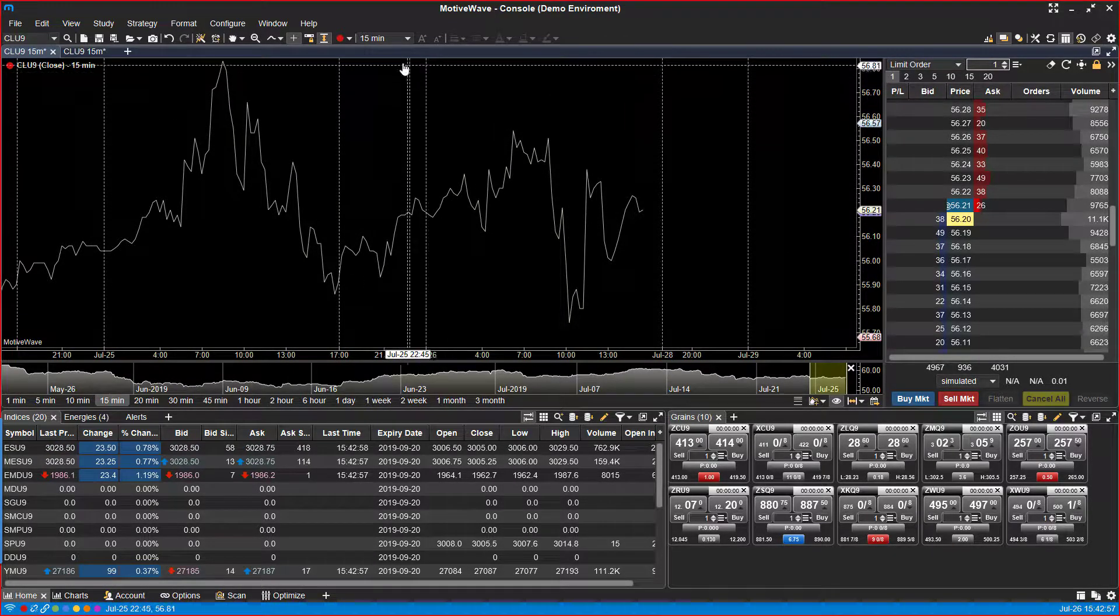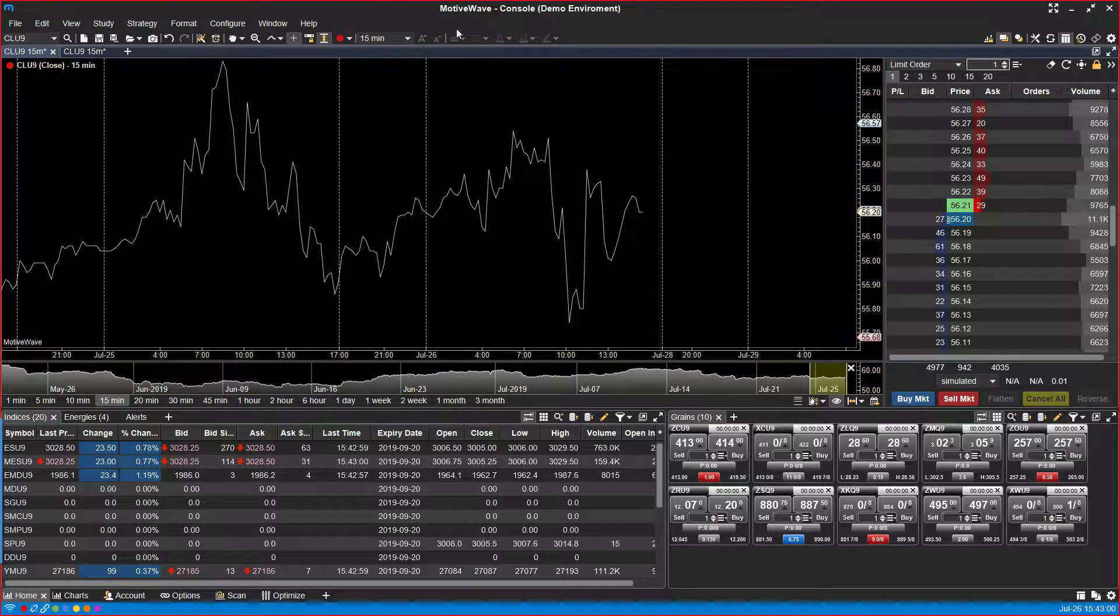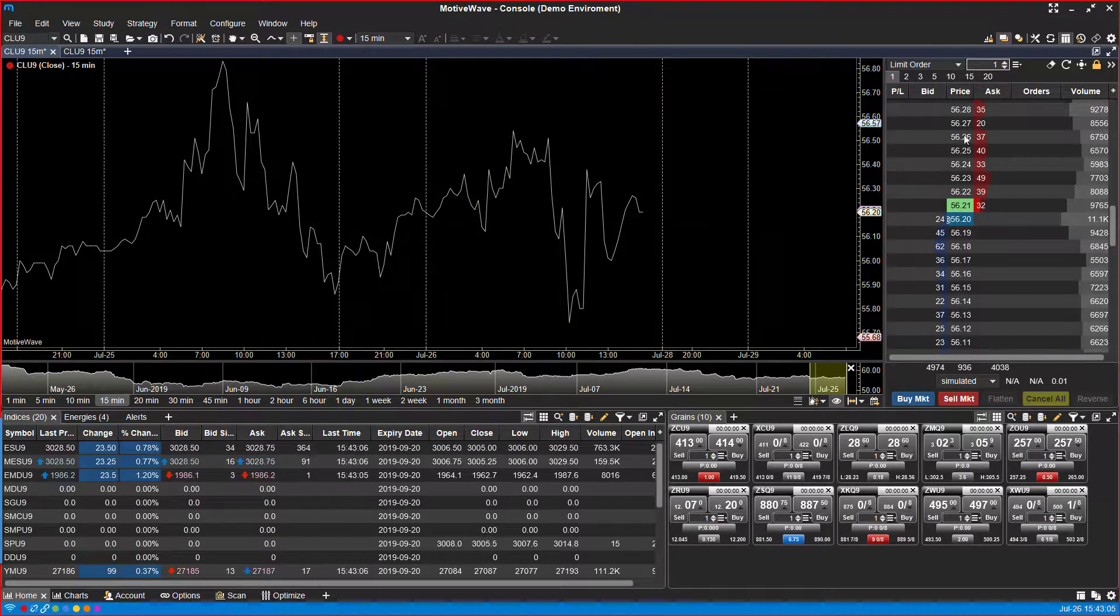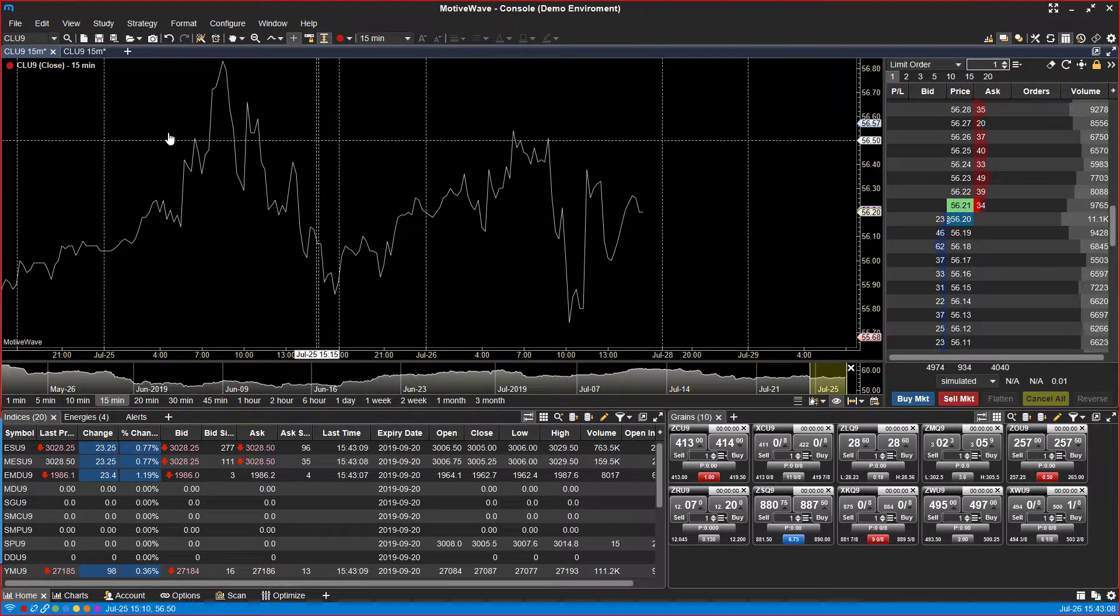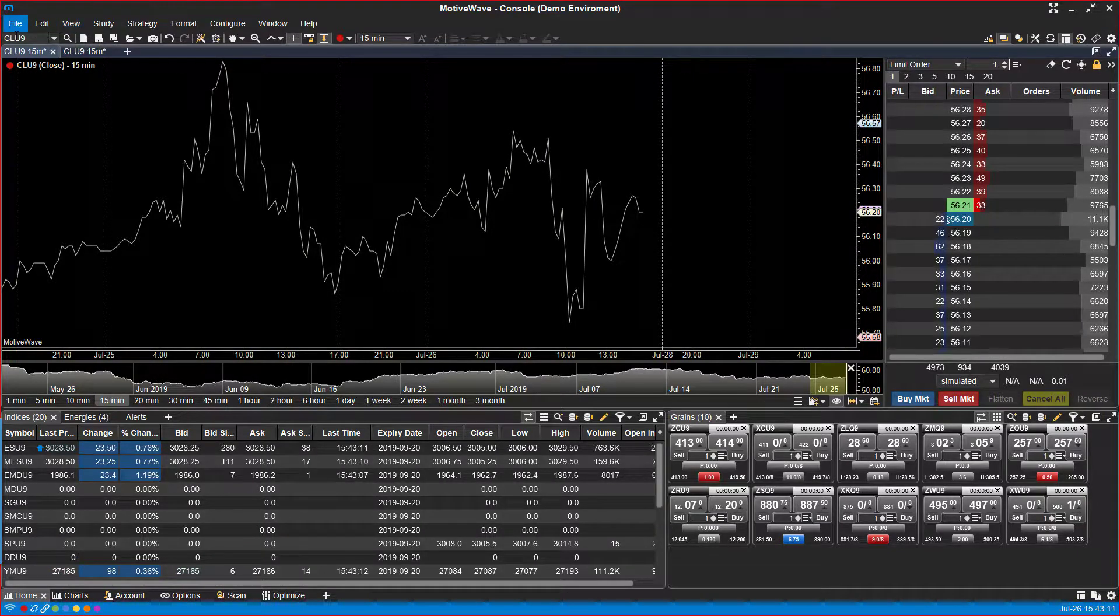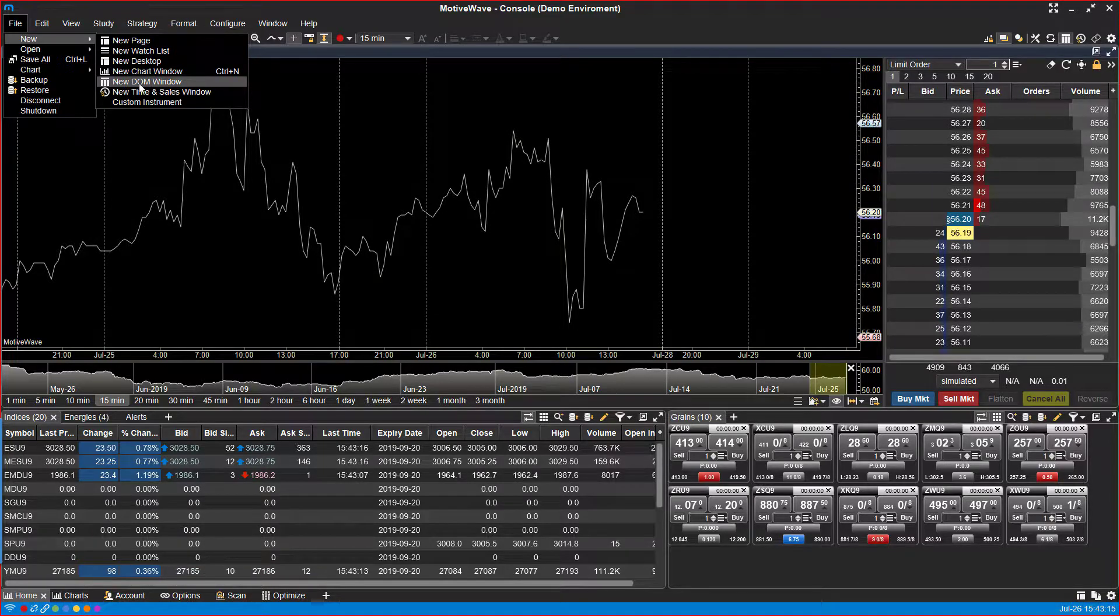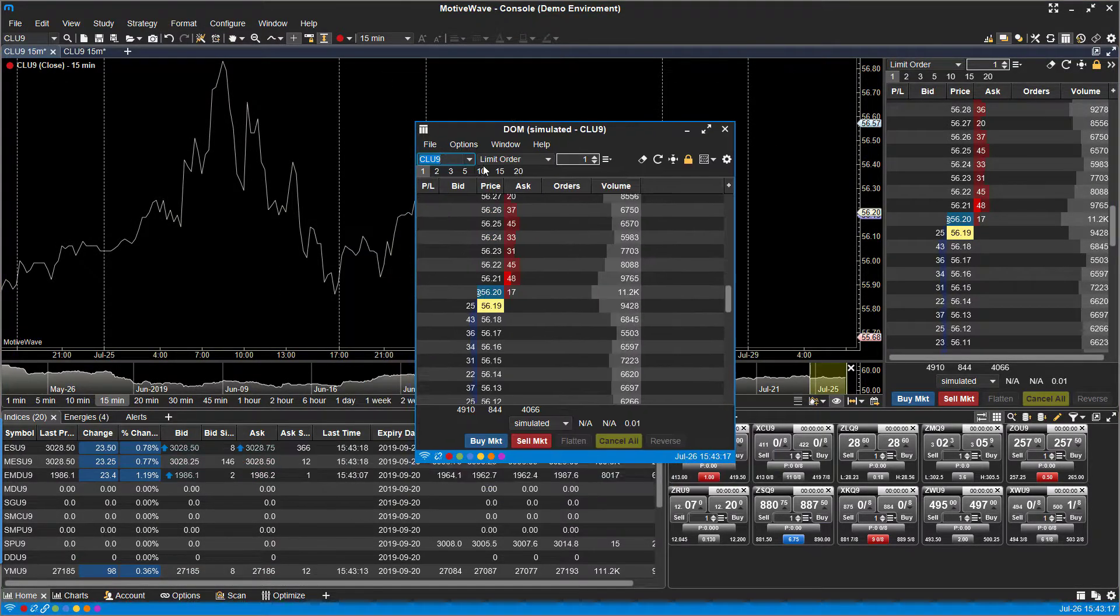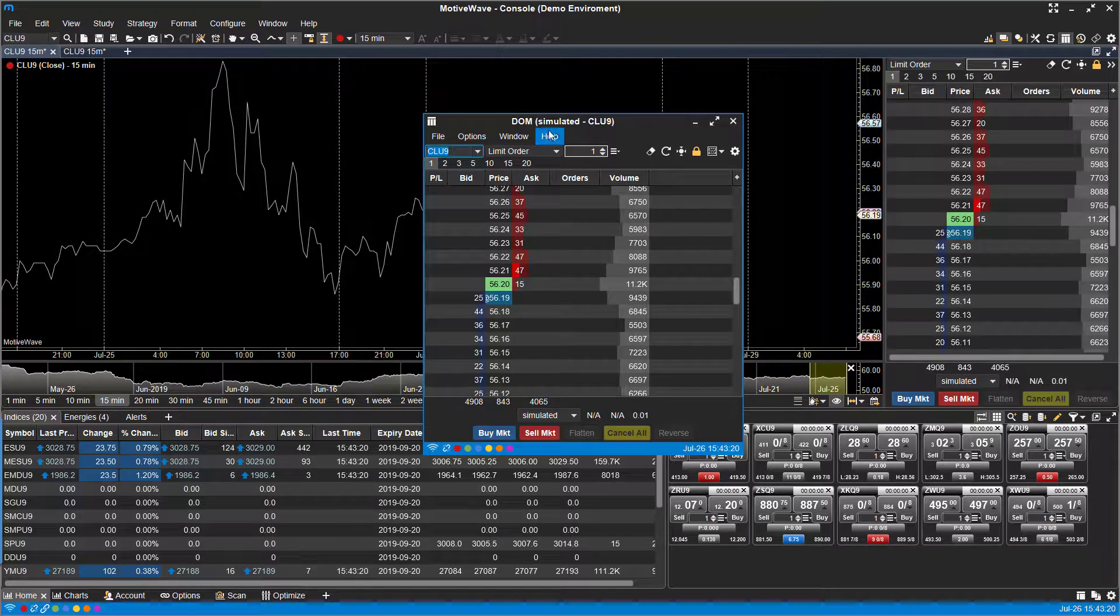Now you can go even further with this. It's not only limited to charts, but you can also do so with a time and sales window or a dome window as well. So right now we do have a dome panel on our side. This is of course going to be associated with every chart you have open. But for those of you that do open it up in your new window doing this process here, you'll see it's just its own entity and is not associated with anything.